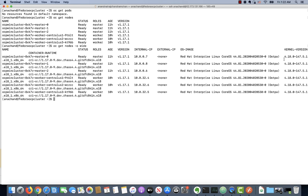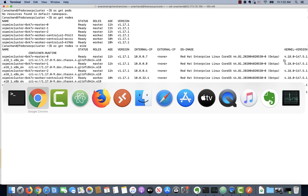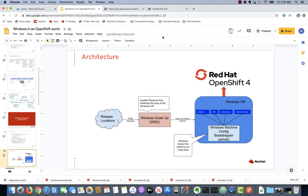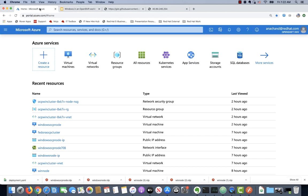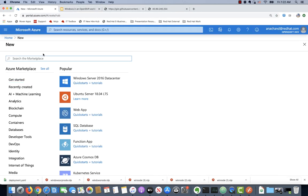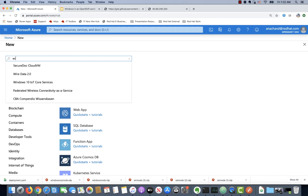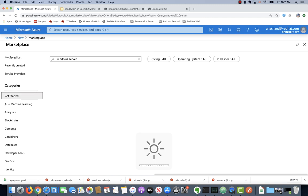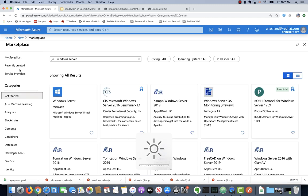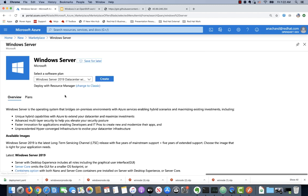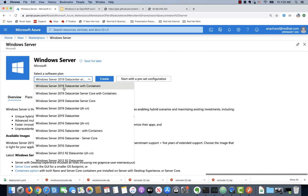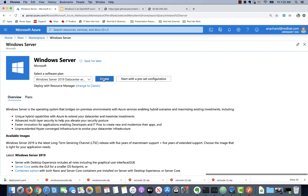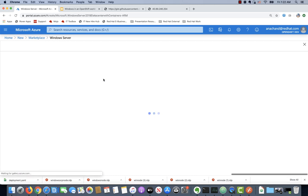First up, let's actually go ahead and create the Windows instance on Azure. If you go to Azure and create a Windows Server VM, make sure you select the Windows Server 2019 data center with containers.